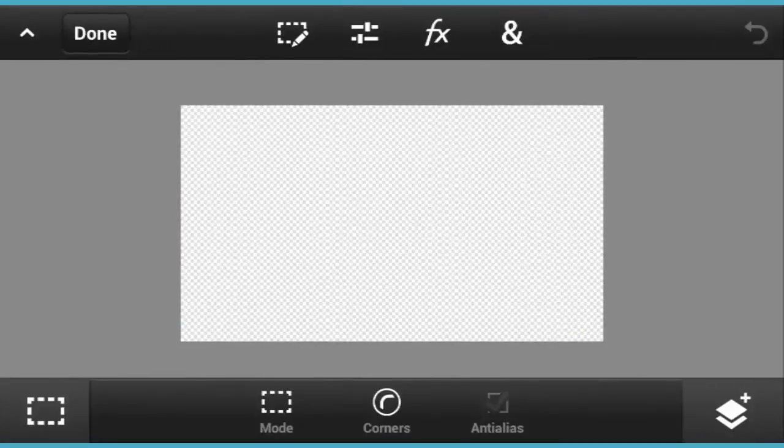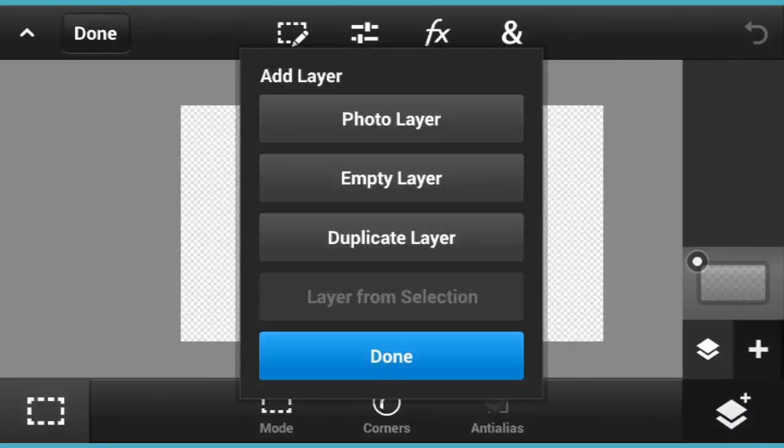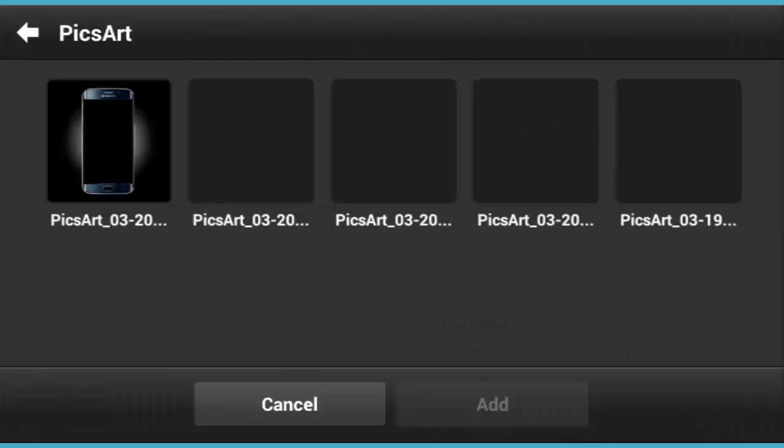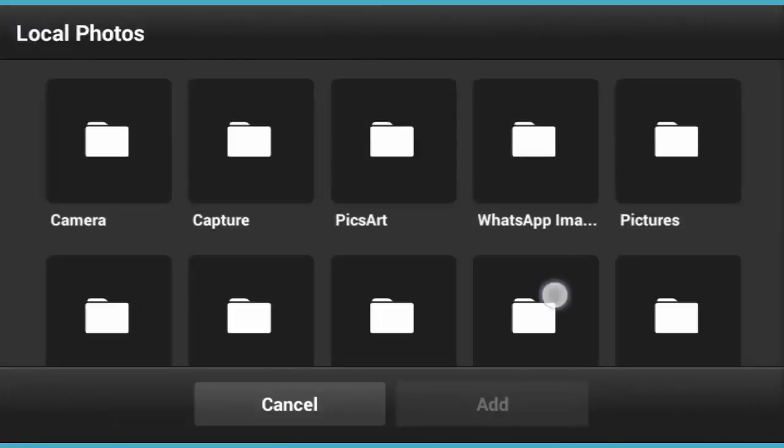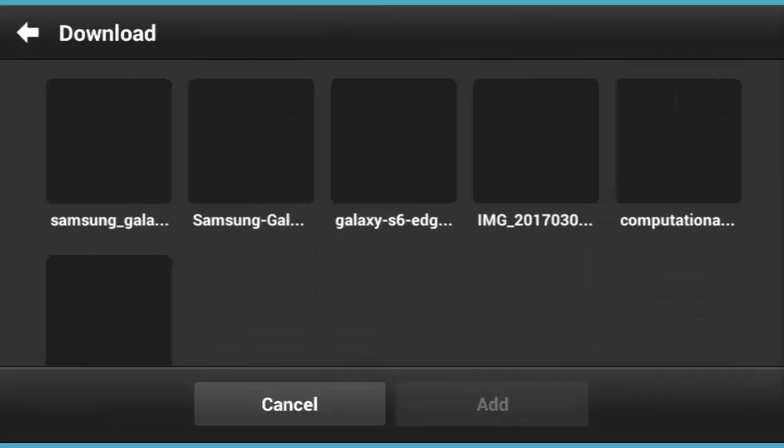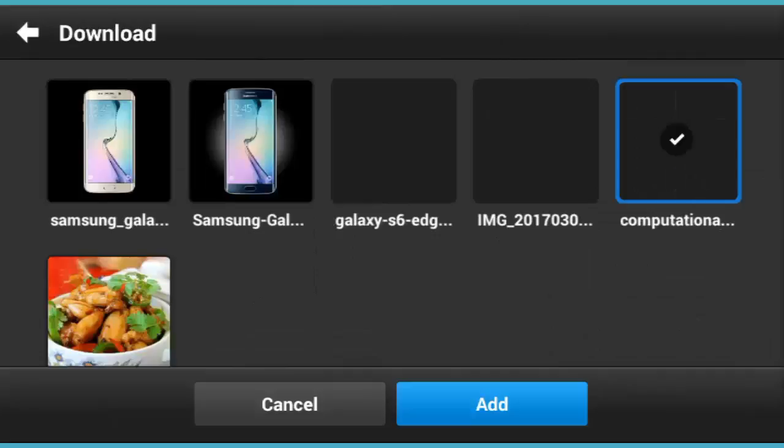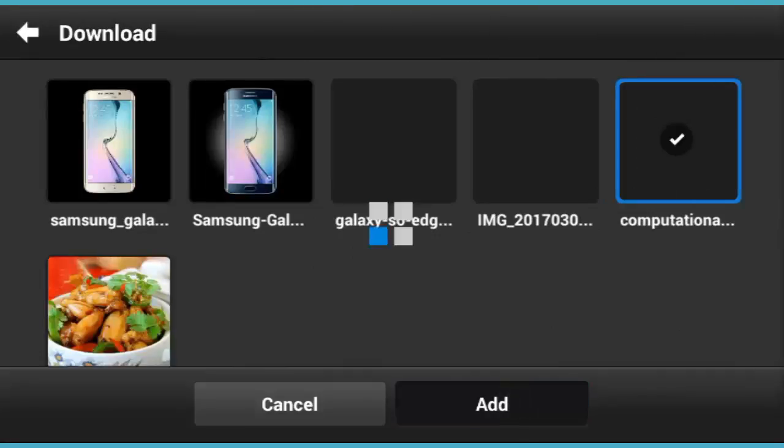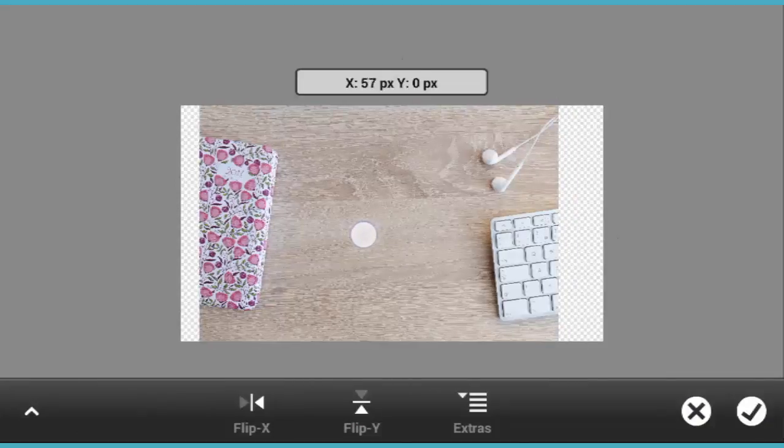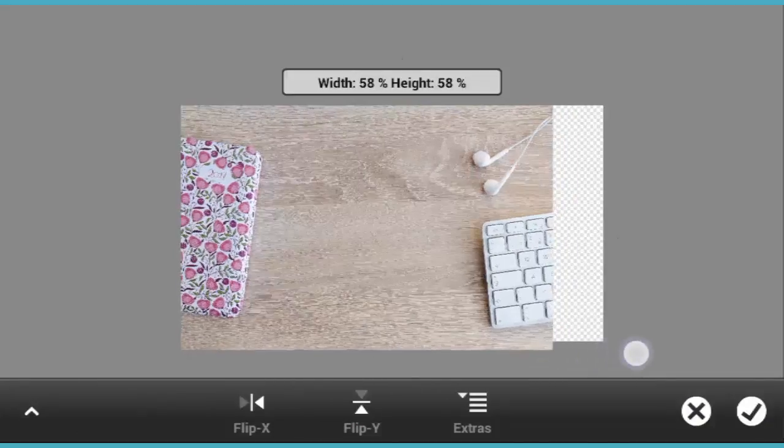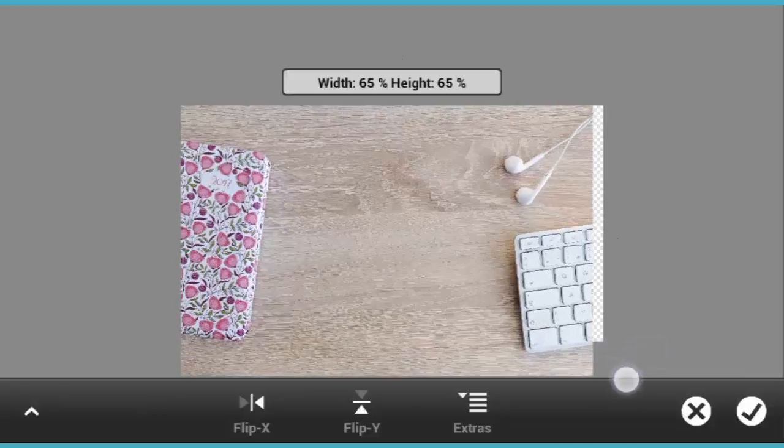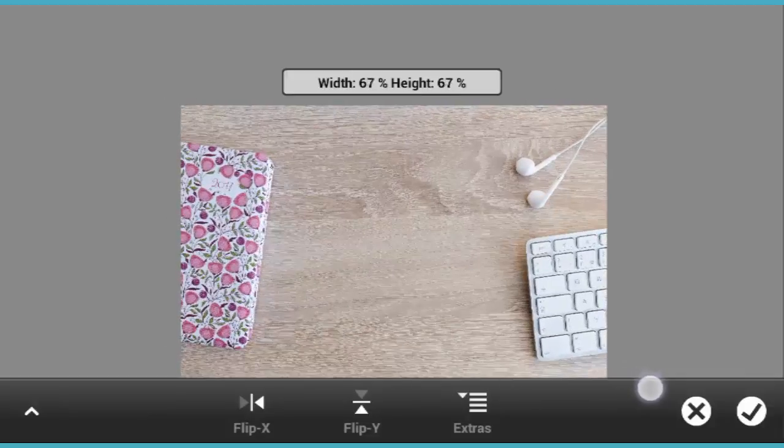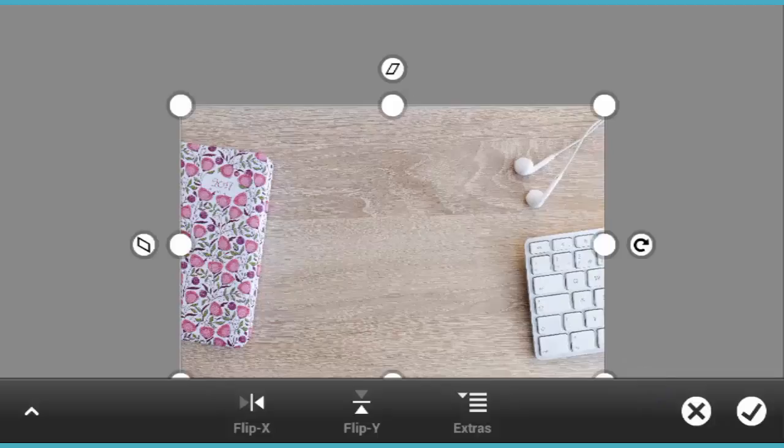Now tap on Layer and add a new layer, photo layer, photo library, and go find the background that you want to add. Here I've already downloaded one which really fits for me. You can see now you want to scale it, make sure that the blank transparent background is covered.